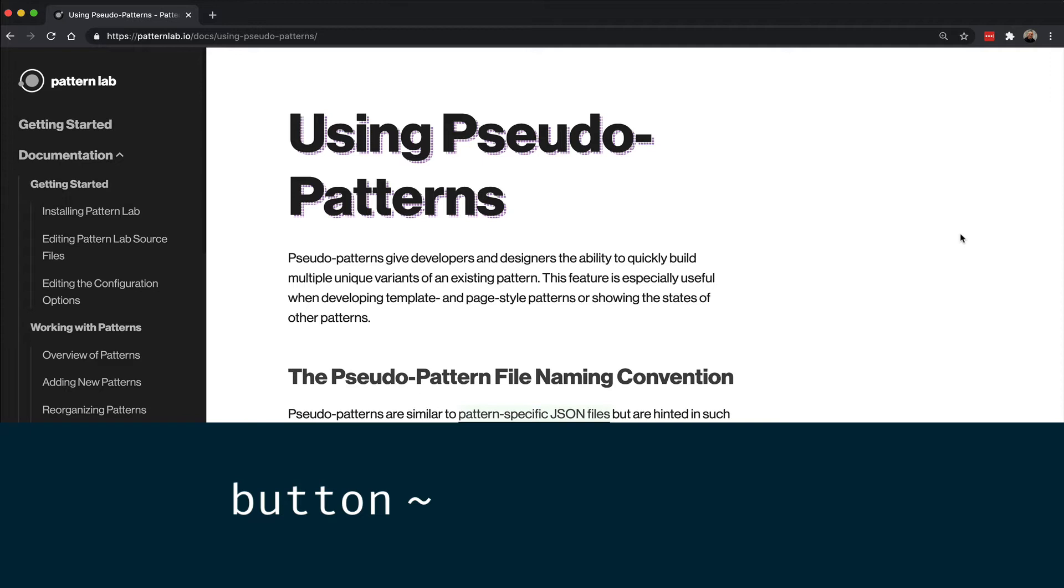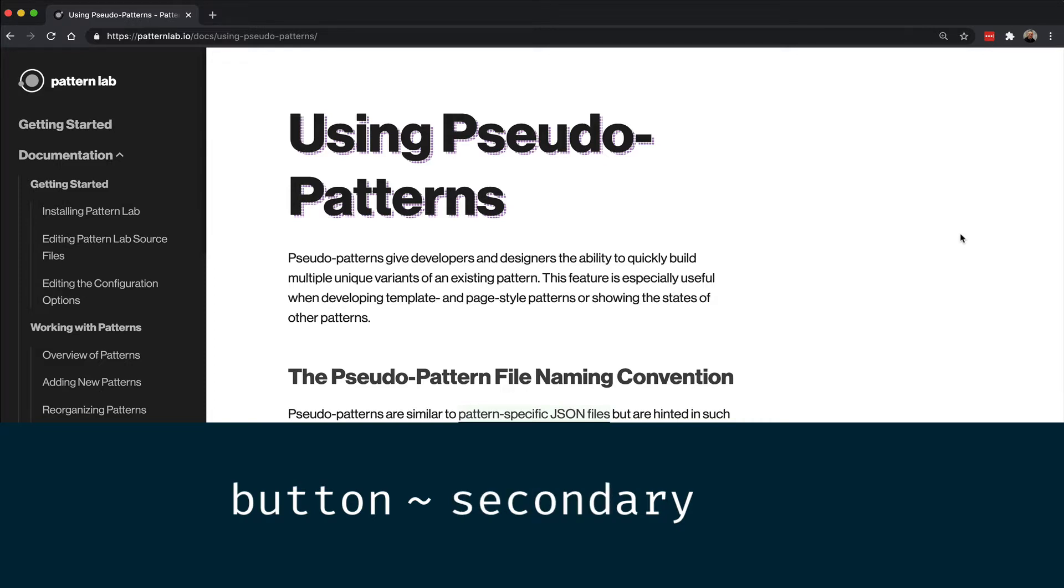So let's say button tilde primary or button tilde secondary dot JSON. PatternLab looks at the tilde and the JSON file extension as hints to use to determine that this is a pseudo pattern.